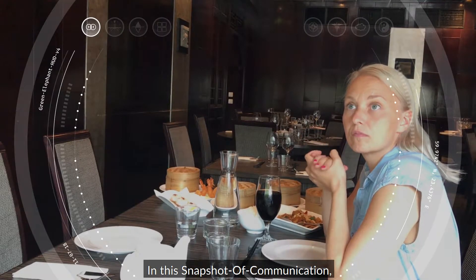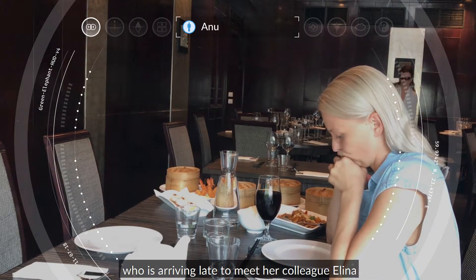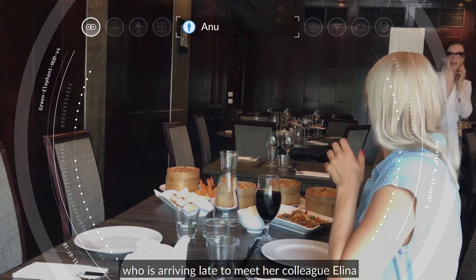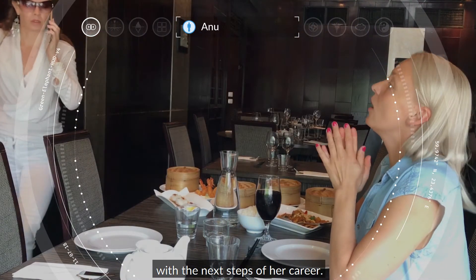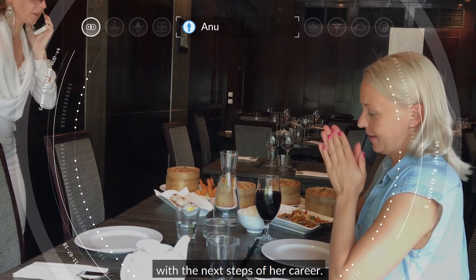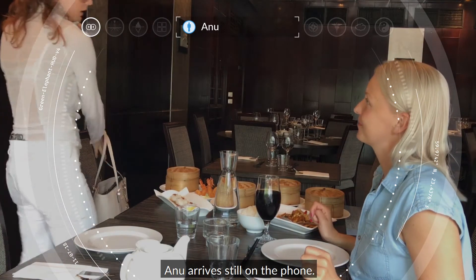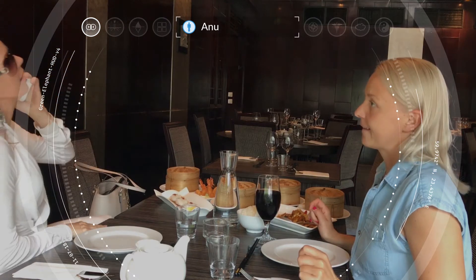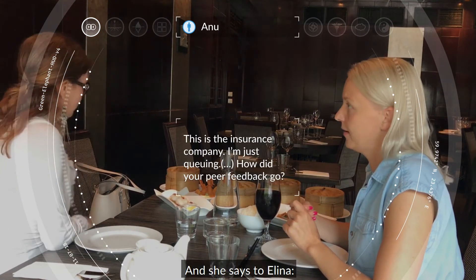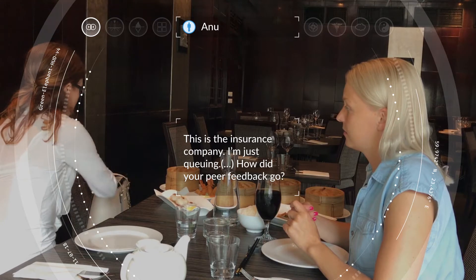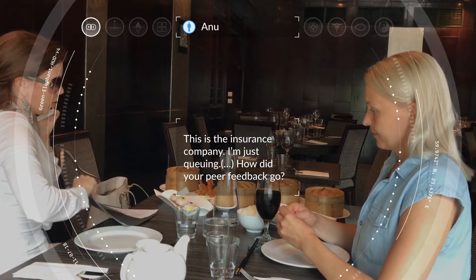In this snapshot of communication, we are colour-coding Anu, who is arriving late to meet her colleague Alina, sitting, waiting for a conversation to help her with the next steps of her career. Anu arrives still on the phone, and she says to Alina: this is the insurance company, I'm just queuing.